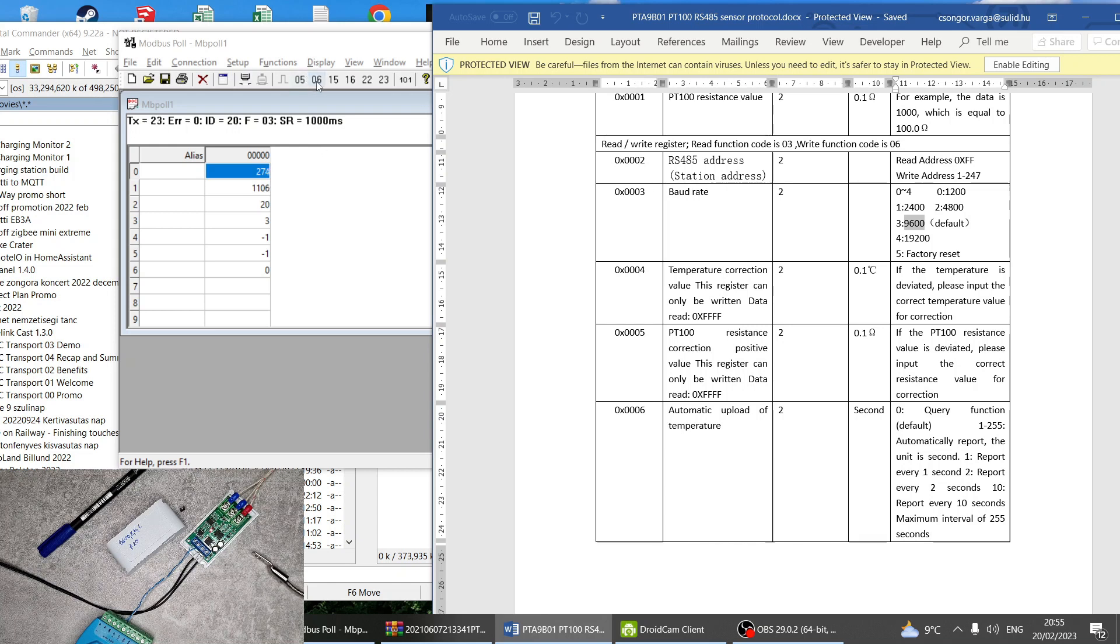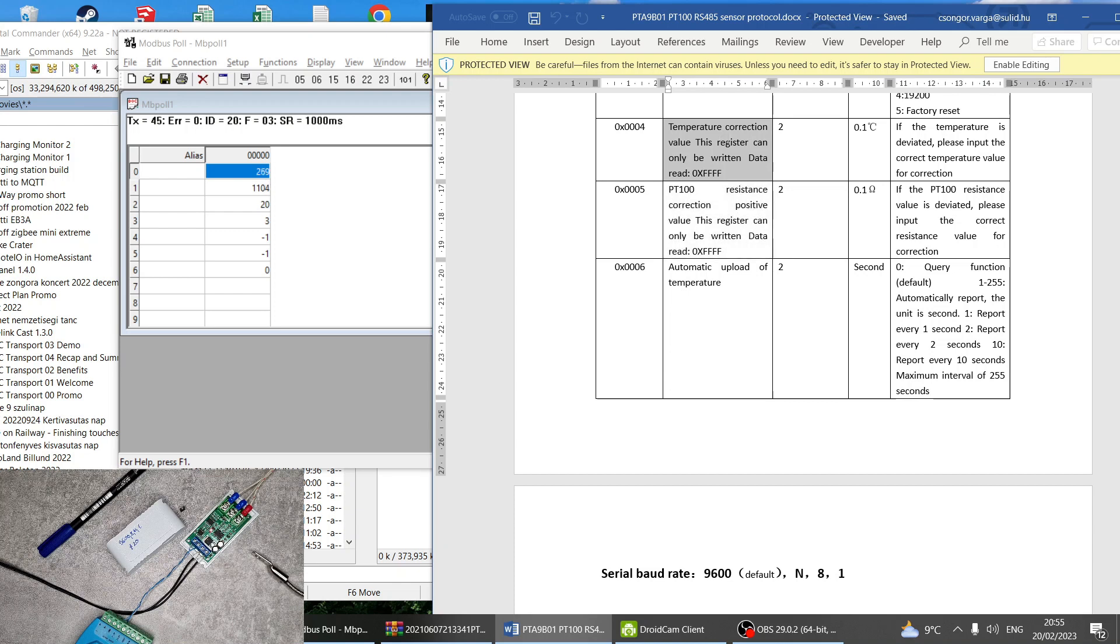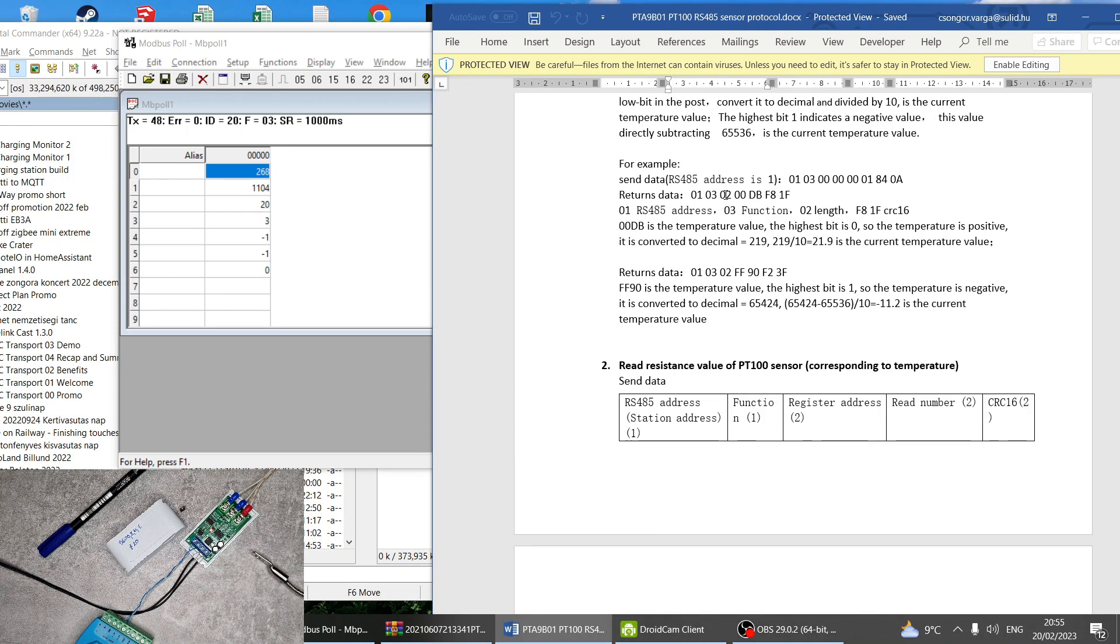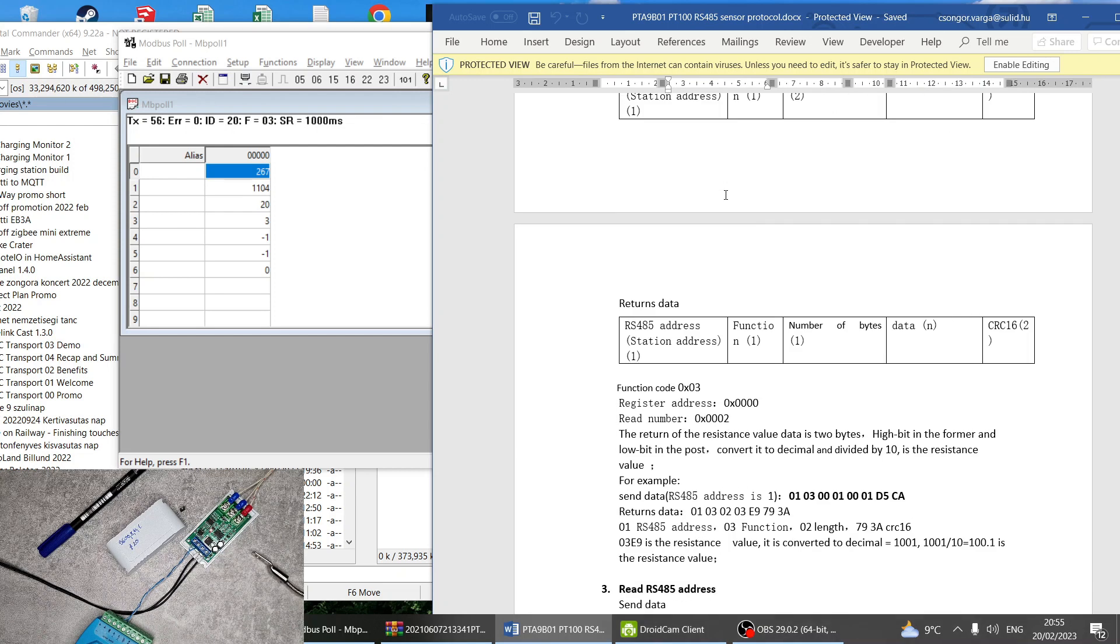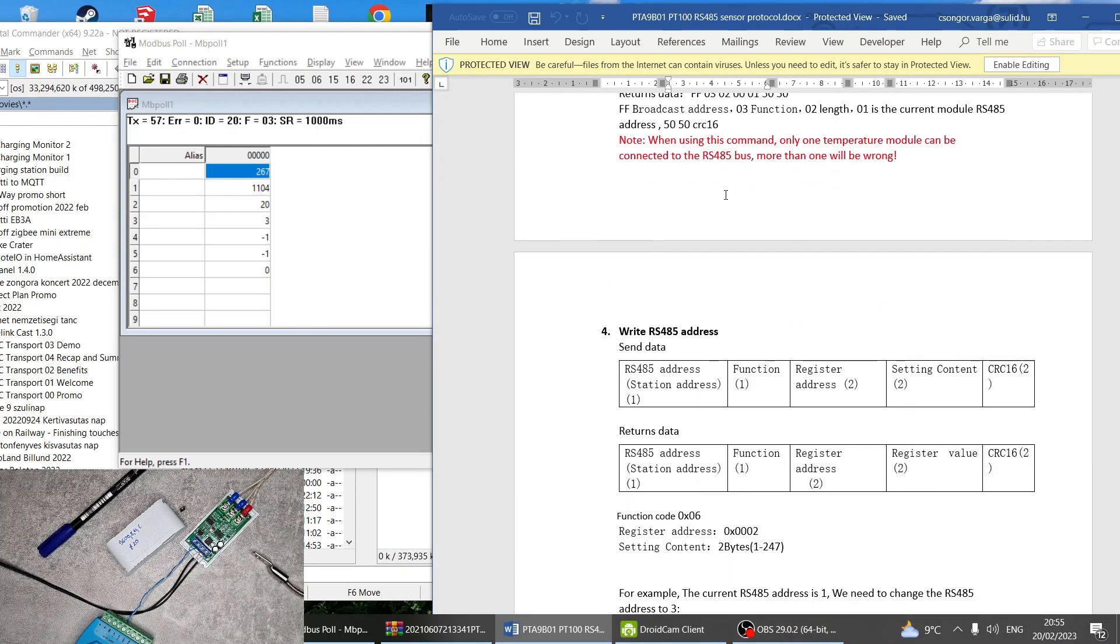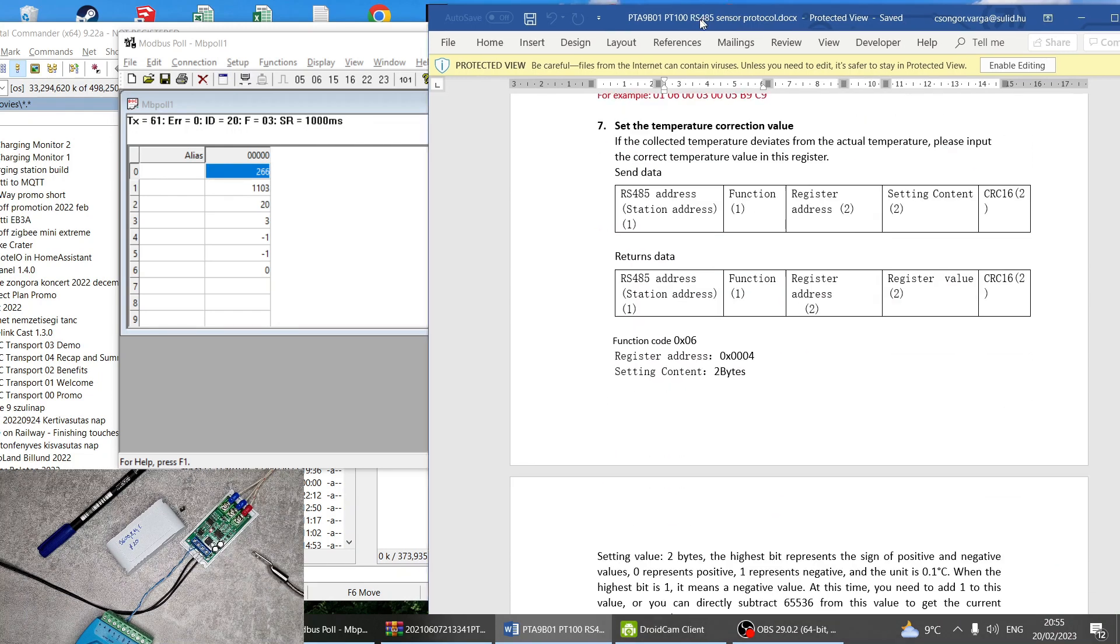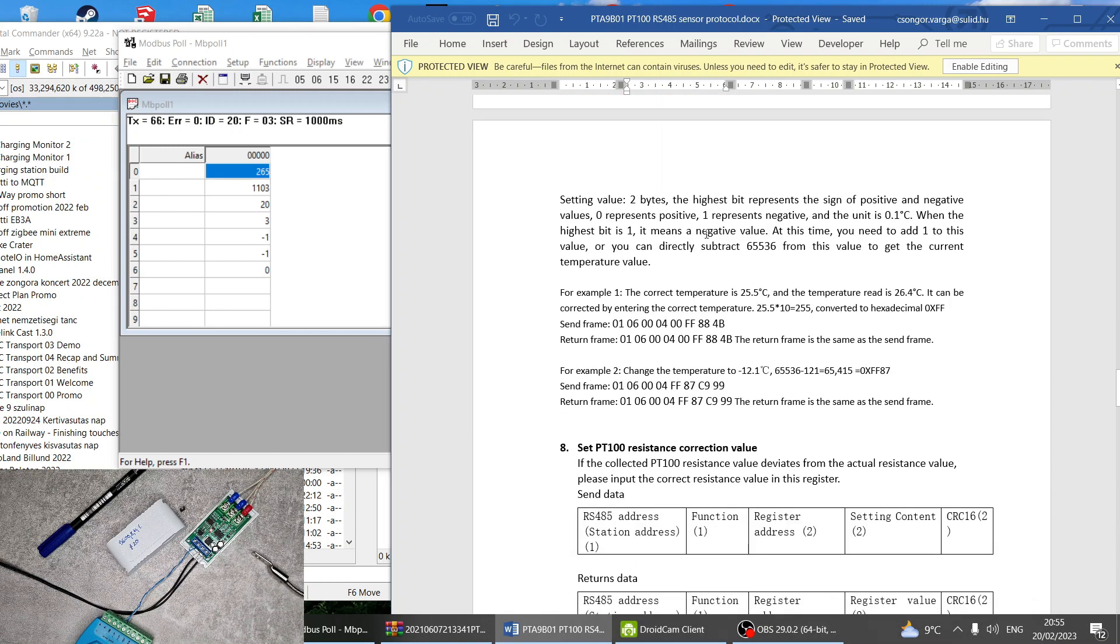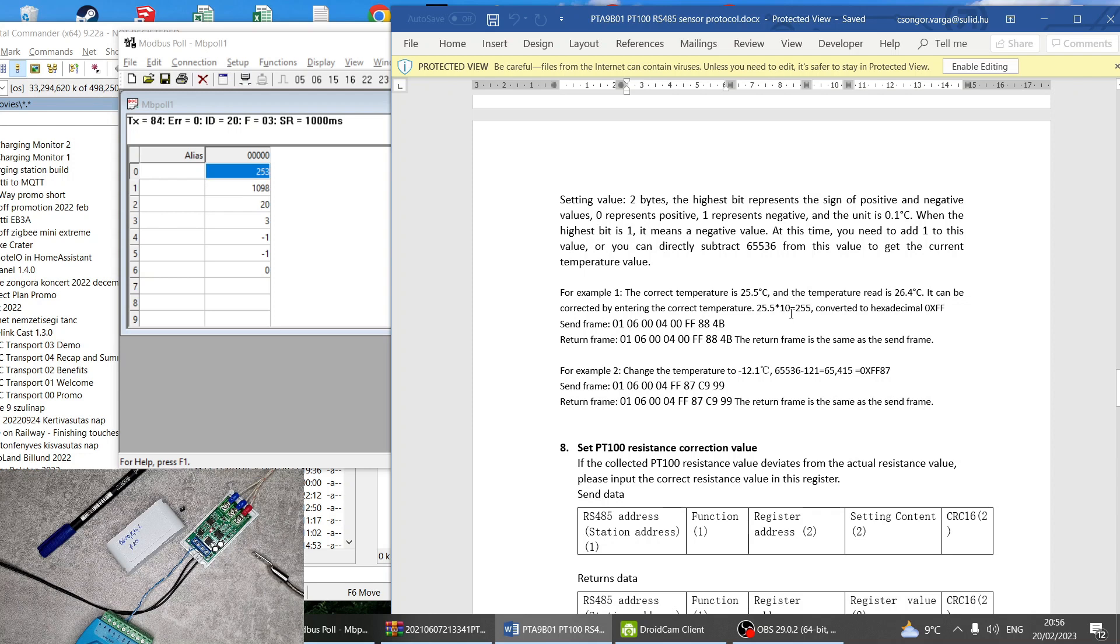There is one quirk with the temperature and the resistance correction. Instead of sending a like a +1 or -1 of how much to correct, what you send is the data that you want the device to read. So for example, it shows you an example: if the device measures 25.5, so if you know that the correct temperature is 25.5 degrees but then the temperature which is read is 26.5, so instead of sending 0.9 as a correction you actually send the value that you want to be measured.